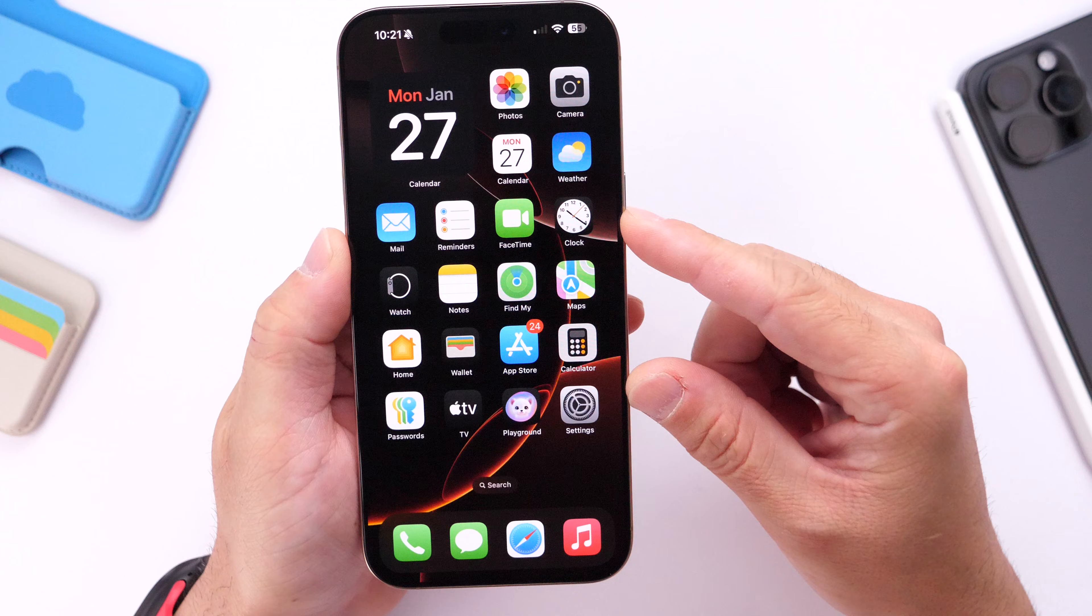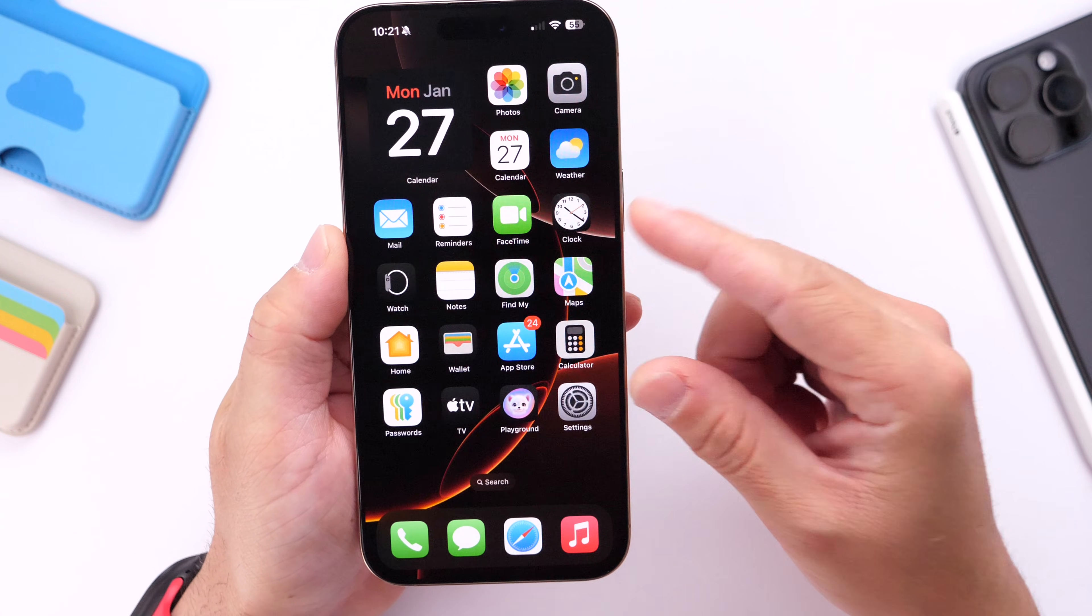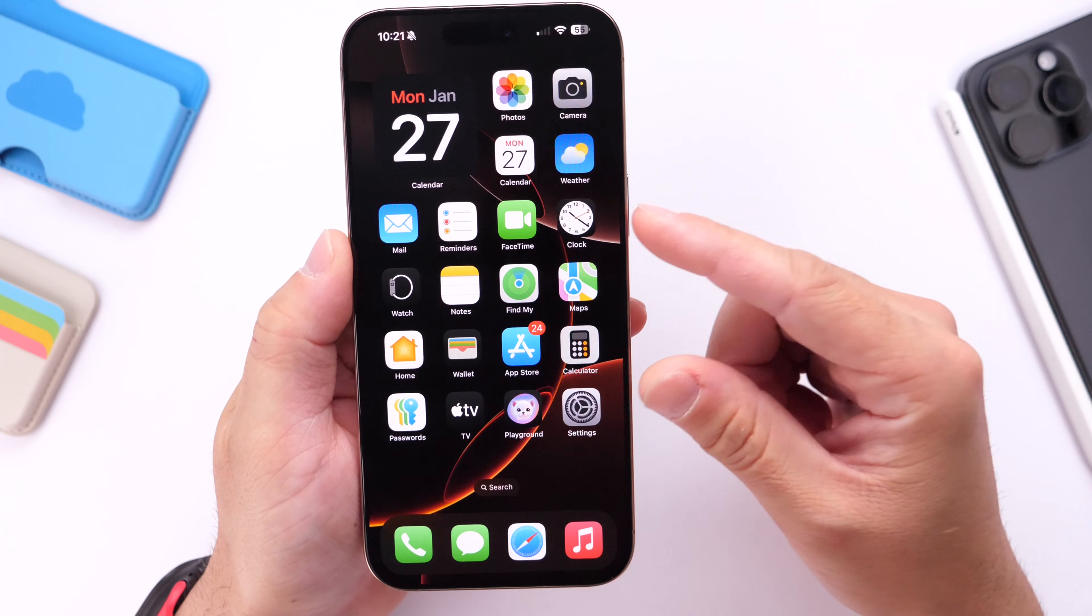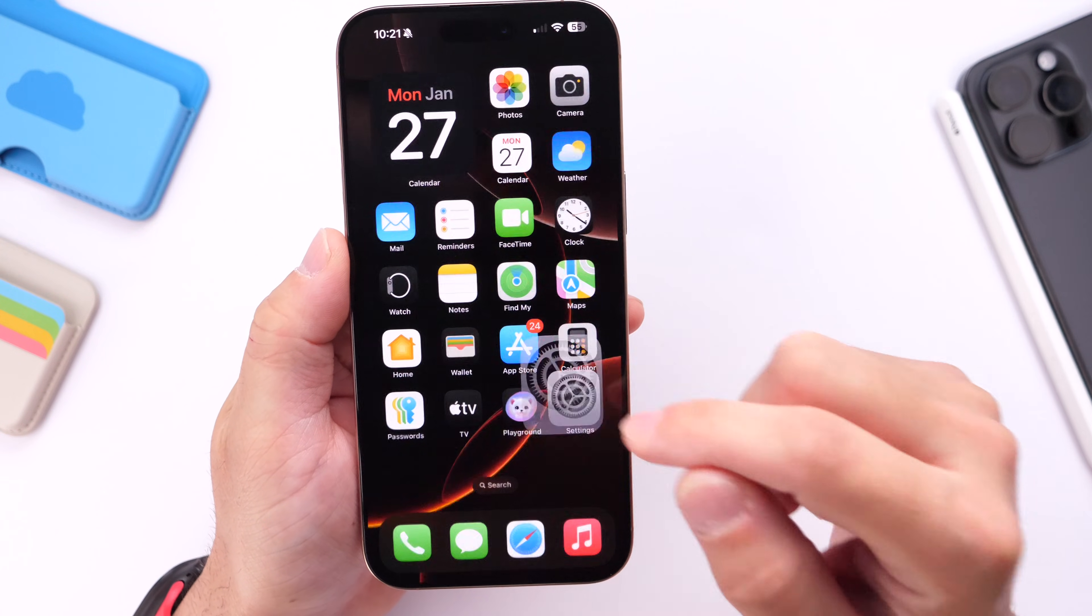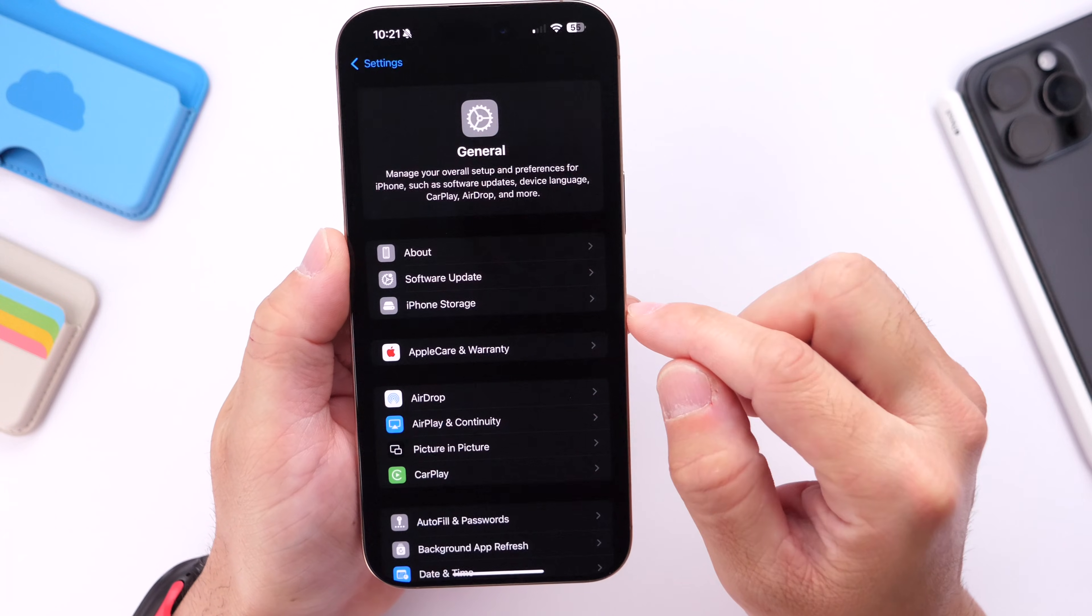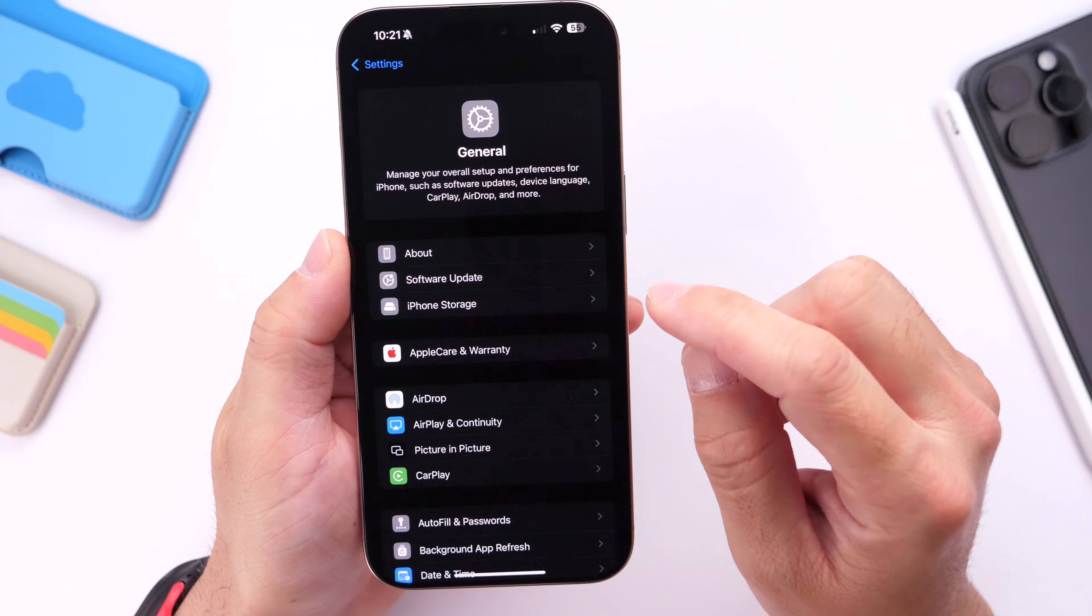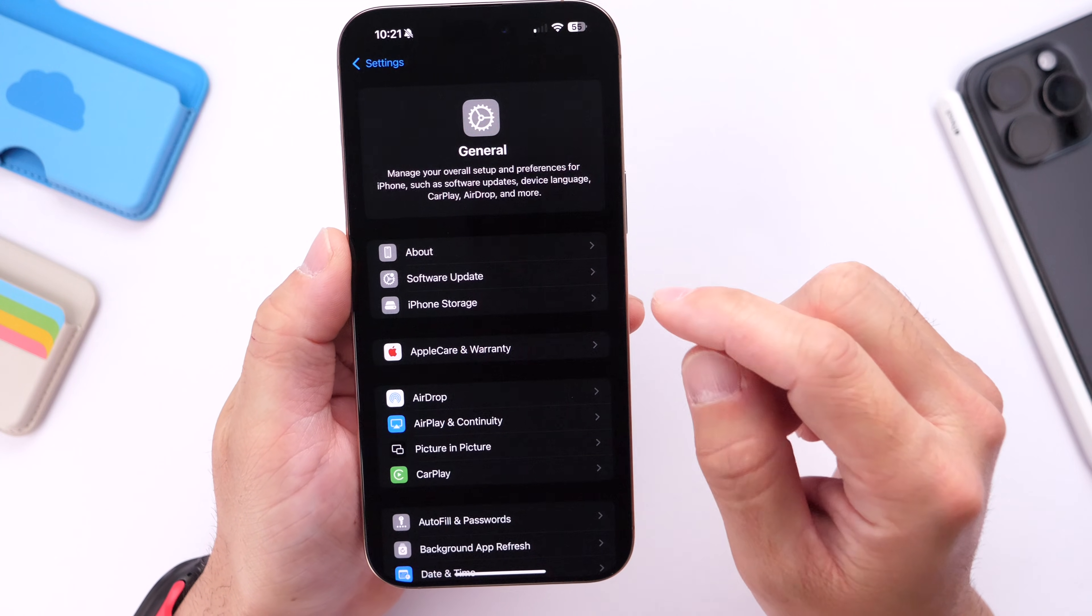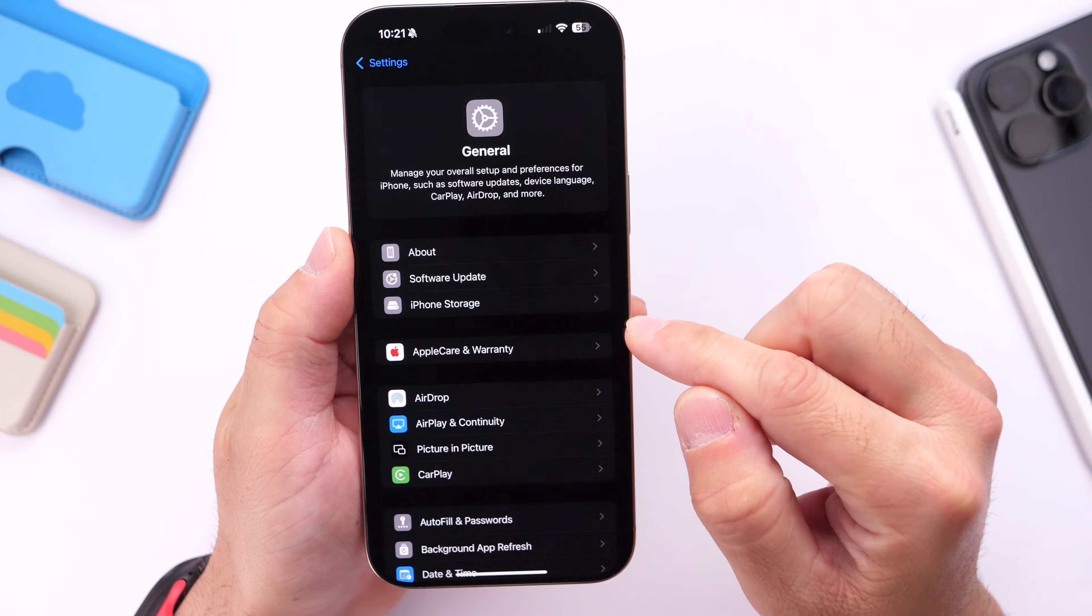Something else I always recommend to all my subscribers is to jump into Settings, go into General. Right after you update to 18.3, you may see a carrier update populate for you in this portion of your screen that looks a little something like this.